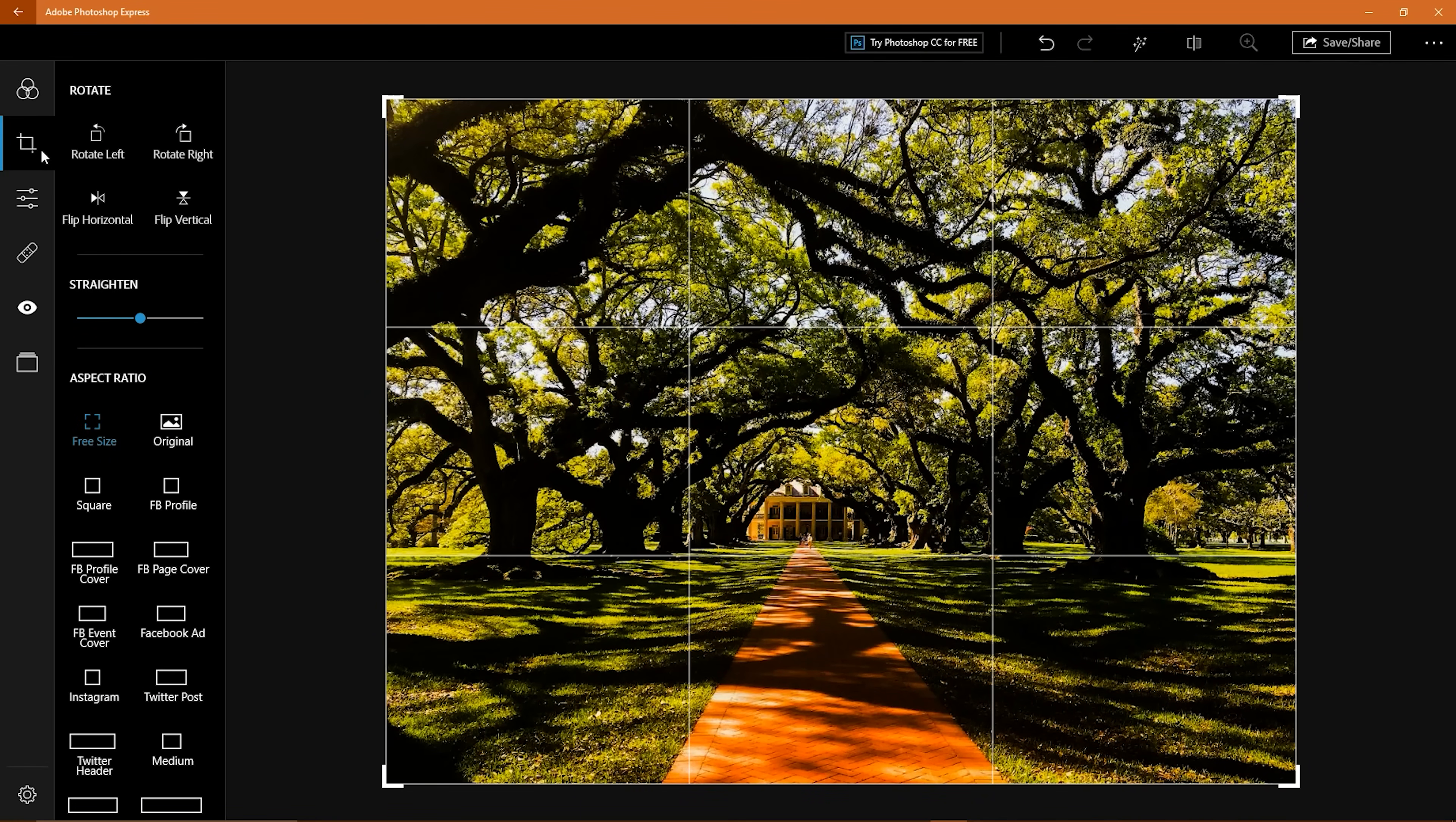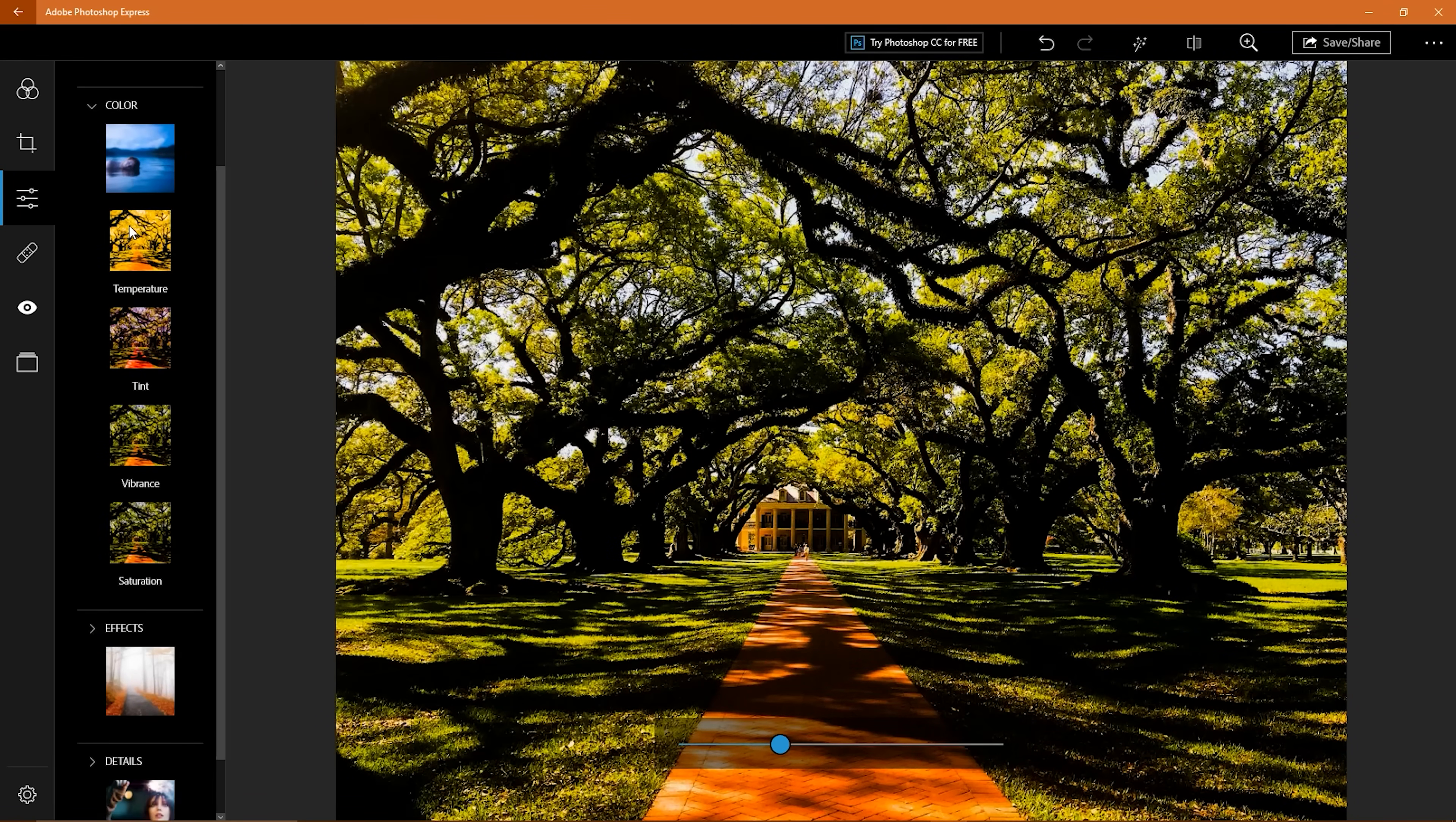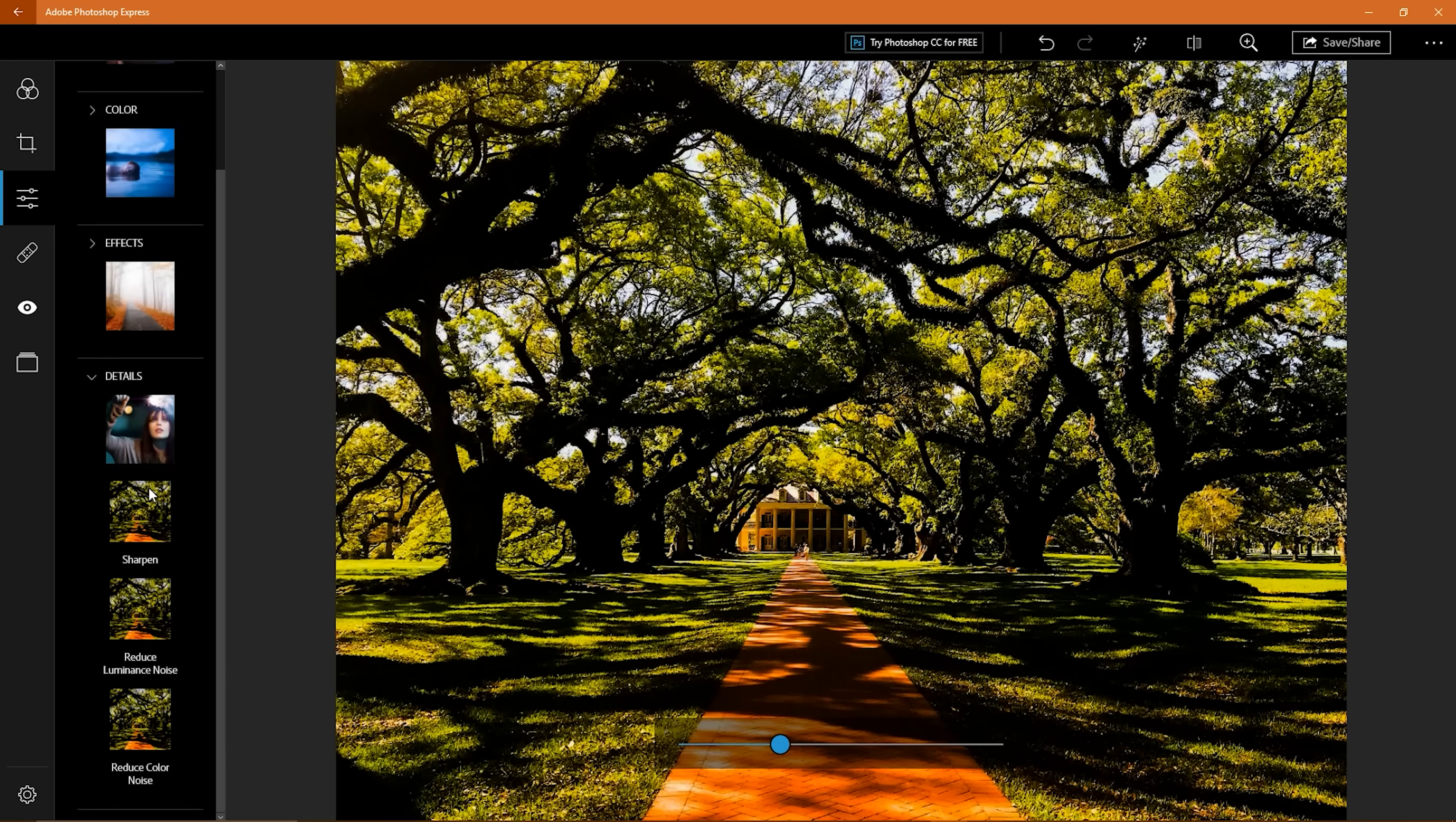You can rotate, flip, change the aspect ratio, and straighten out your image. The corrections tab is the most useful of these. Light lets you adjust the exposure and contrast. If you have a washed out photo, go down to blacks, then adjust the slider to the left. You have 5 color choices, 6 effects, including clarity and grain. And Details has the option to sharpen your image.